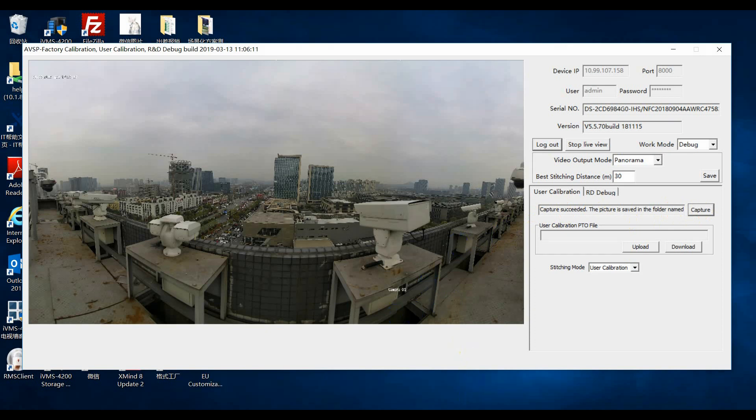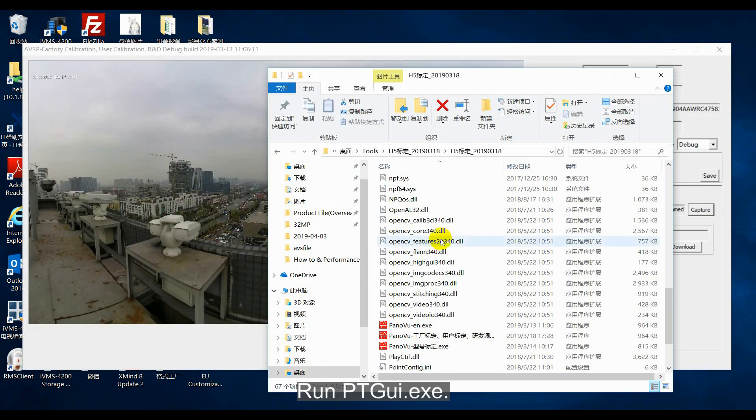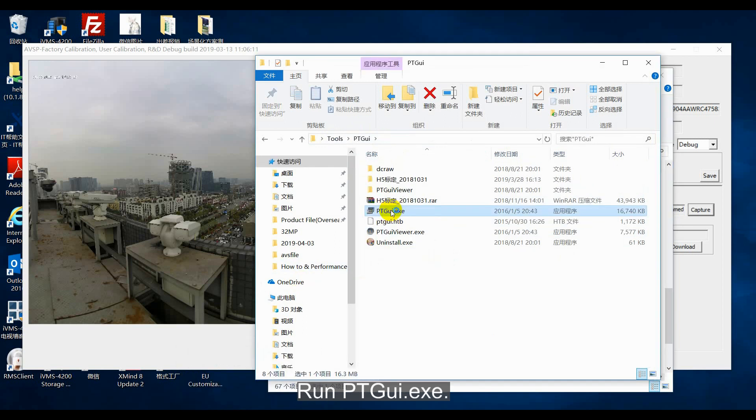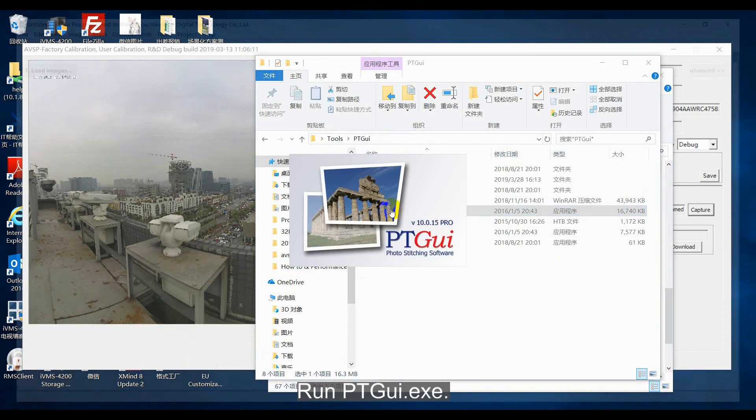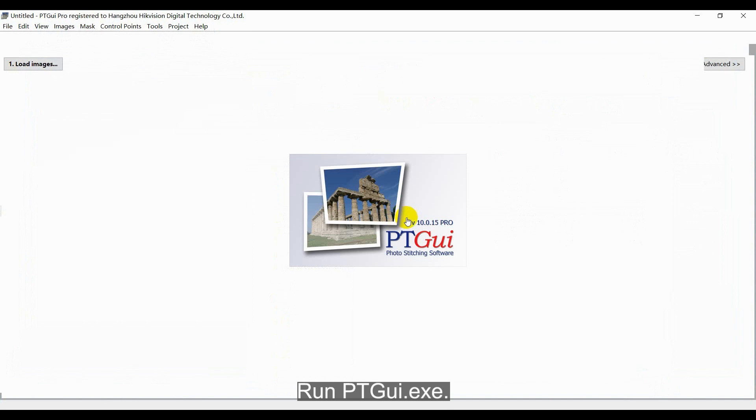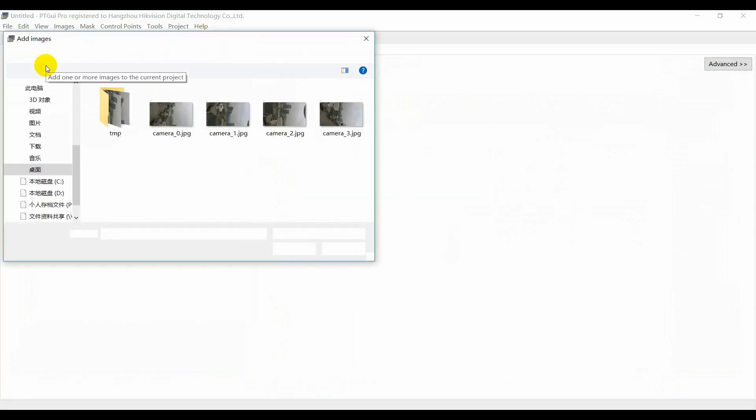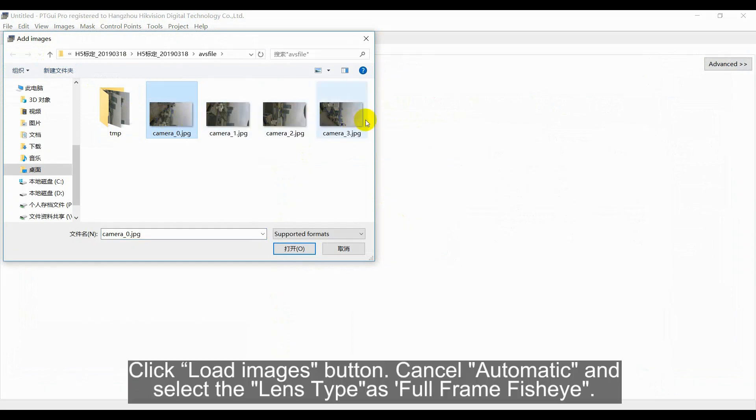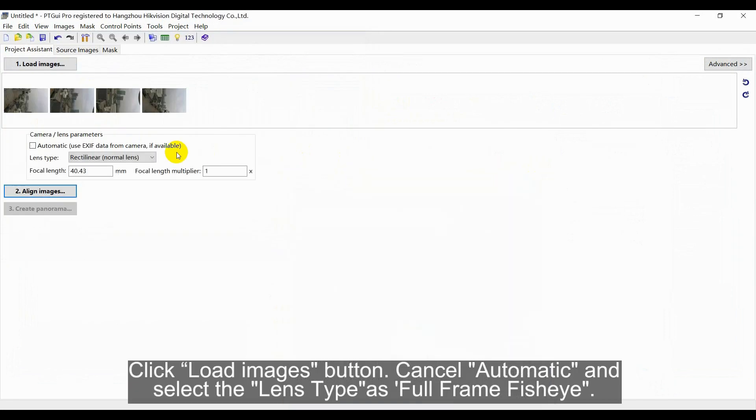Next, run PTGUI application. Click load images button to load the images of full length. Cancel automatic and select the lens type as full-frame fisheye.